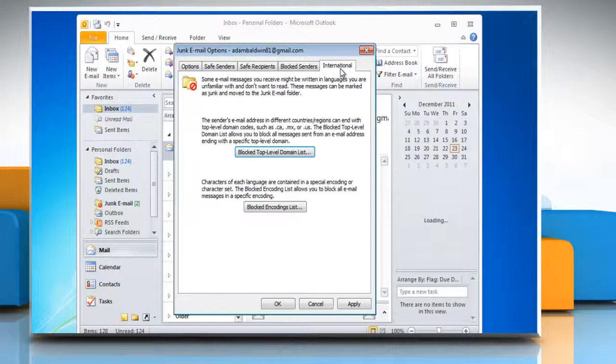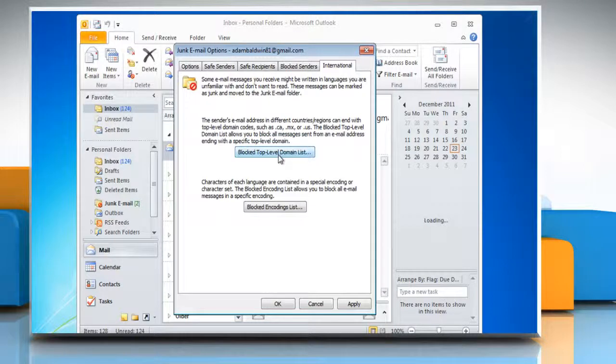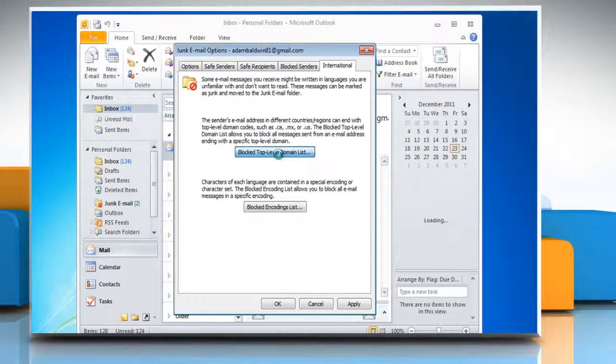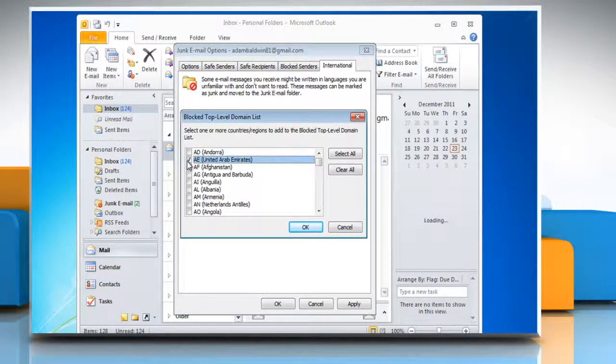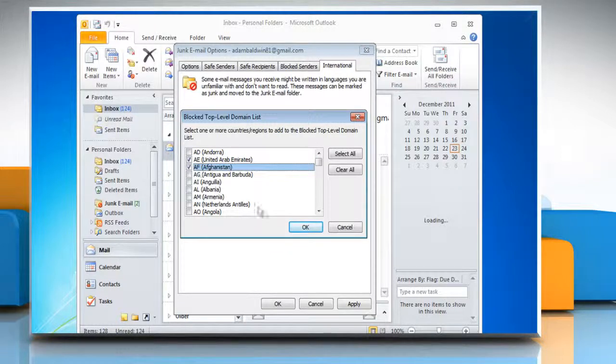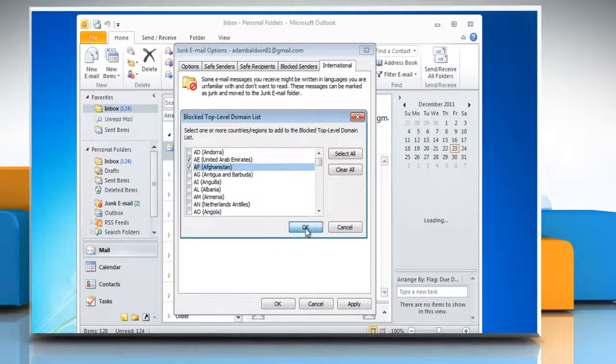To block email from specific country domain codes, click the International tab. Click the blocked top level domain list button. Click the box next to the domains you want to block. Click OK.